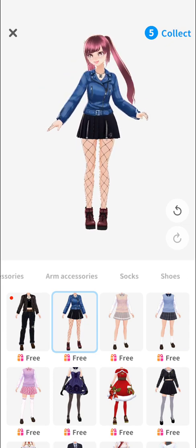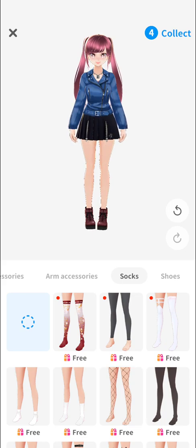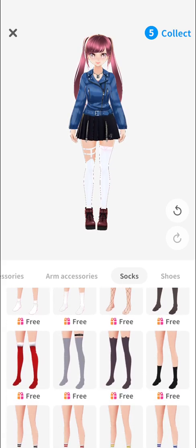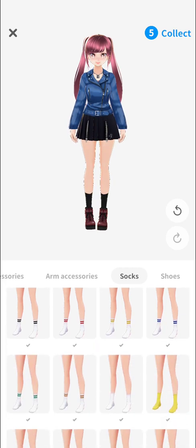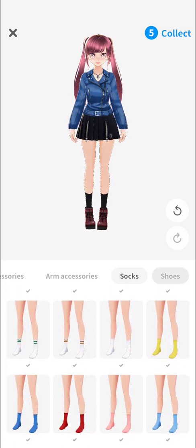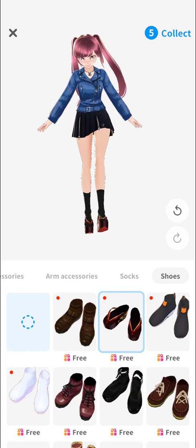We can also choose socks and shoes for our character.